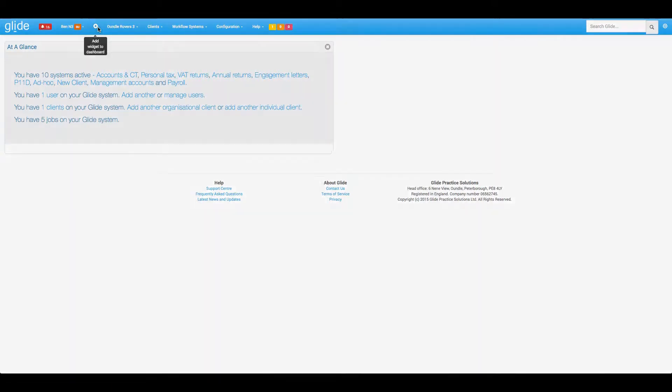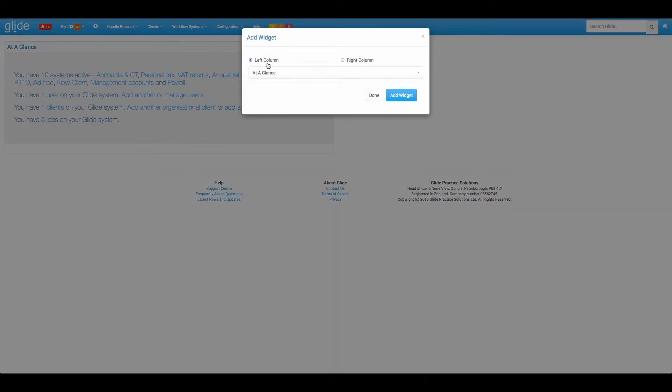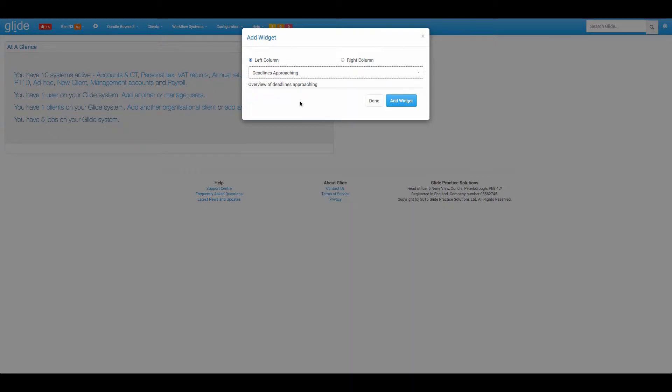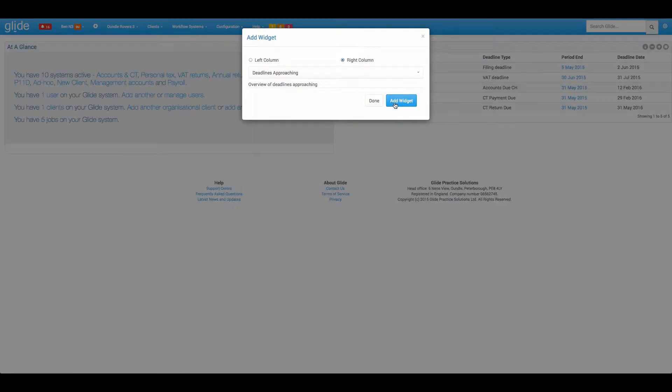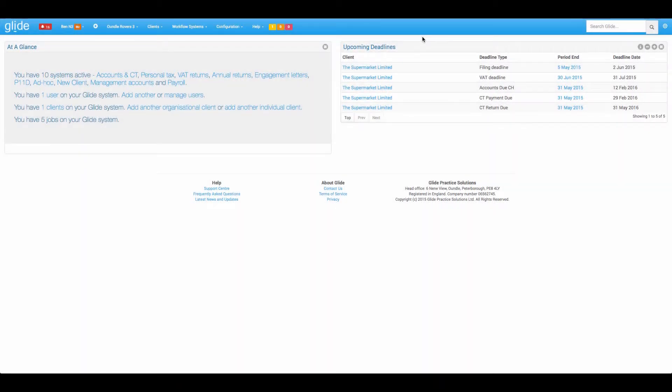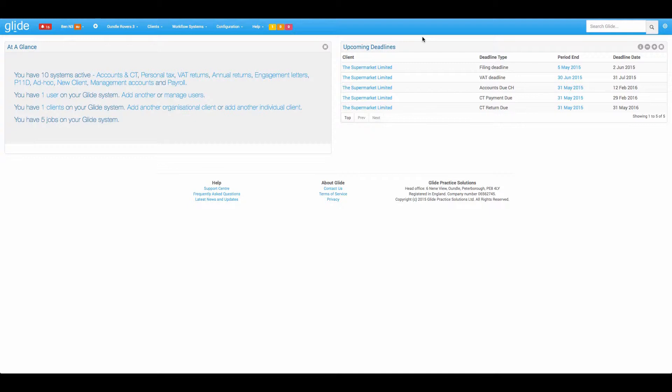Next up we shall take a look at deadlines approaching. I'm going to put this on the right hand side. So this is simply looking at every single deadline in your system which has yet to be completed, hasn't yet got that green tick on the job card. This is scanning through all workflow systems and looking for all statutory deadlines.